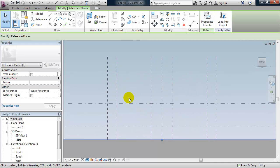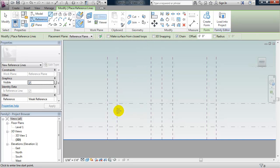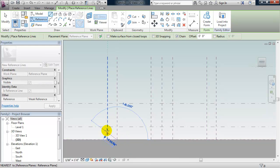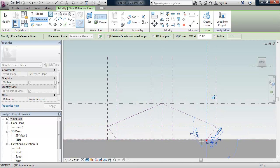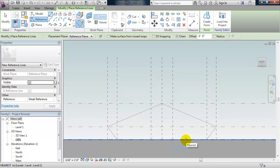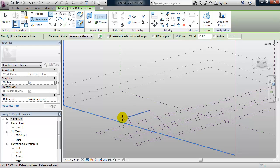I'm going to draw reference lines. I'll choose reference line, leave make surface from closed loops off, and 3D snapping off for now. I'll go ahead and draw my geometry — you'll see I can snap to the reference planes and the levels. This will be my geometry, and it should show up when I orbit the 3D view on the reference plane we just created.